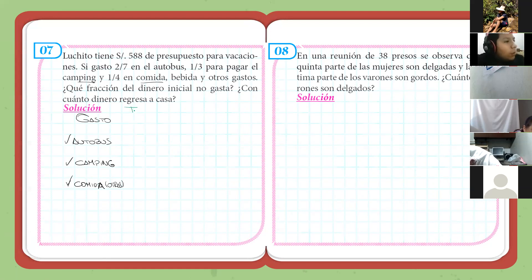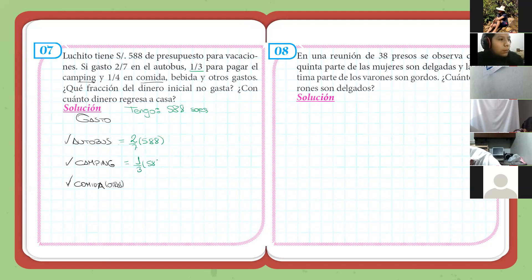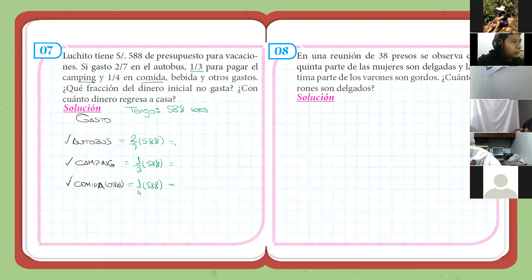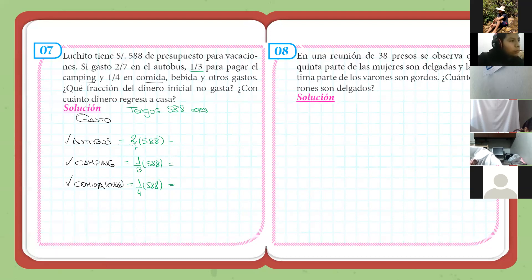Inicialmente tengo 588 soles. En el autobús gastamos dos séptimos de 588. En el camping dice que gastamos un tercio de este dinero. Y de la comida también, un cuarto de 588. Podemos determinar cuánto ha gastado en cada uno de estos apartados. Me van diciendo cuánto sale para el autobús.